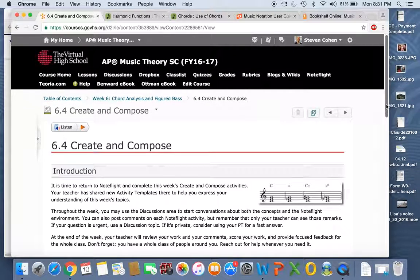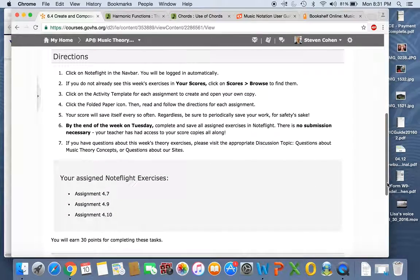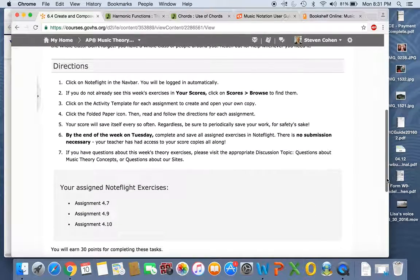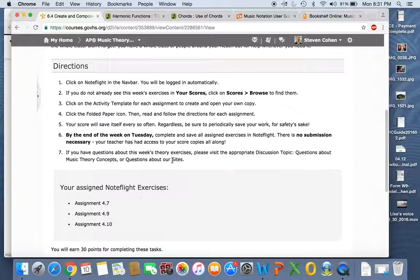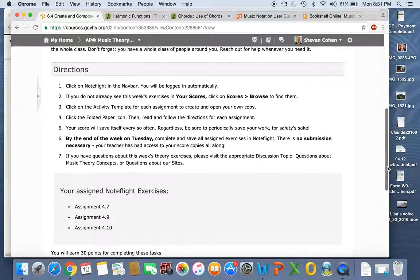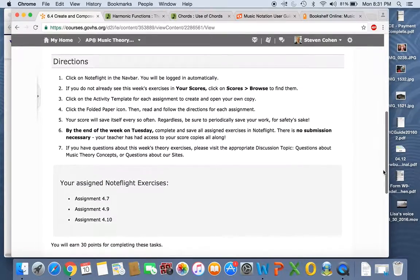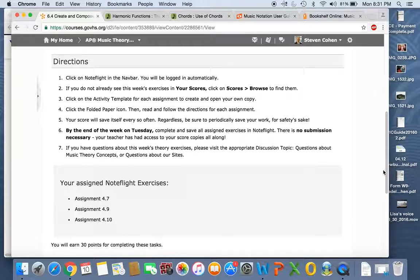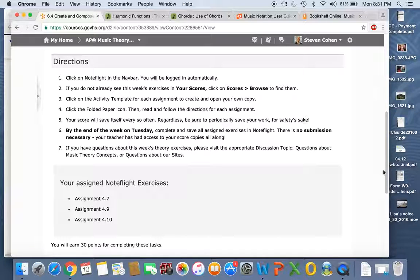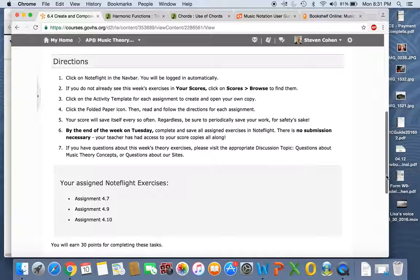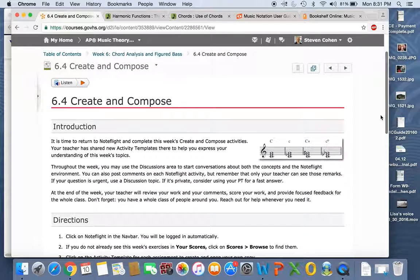Create and compose. So we're talking about NoteFlight. Here's all your directions for how to get in there. Here's what the assignments are. And I didn't open up NoteFlight because I don't want to show you what the exercises are already. But suffice it to say, there's a little bit of Roman numeral work, there's a little bit of macro analysis, and there is also some of what we've been talking about all along.